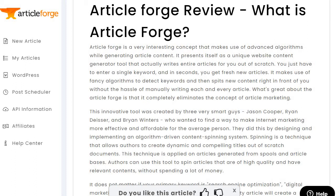"...Jason Cooper, Ryan Dicer, and Brian Winters, who wanted to find a way to make internet marketing more effective and affordable for the average person." This is one of the hiccups I found with Article Forge — it's not great when it comes to names. I remember putting something in with ClickFunnels and it attributed it to someone who wasn't Russell Brunson.